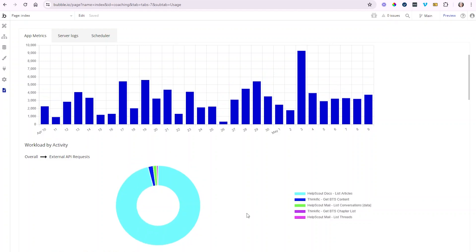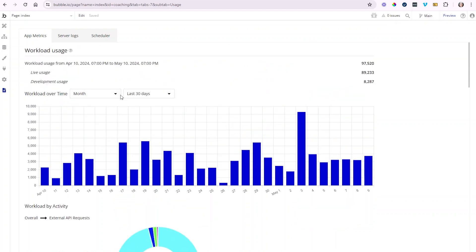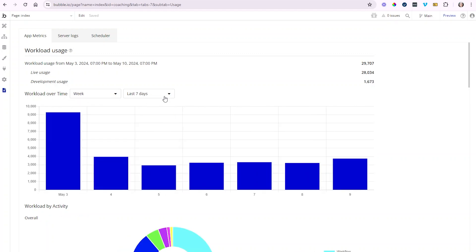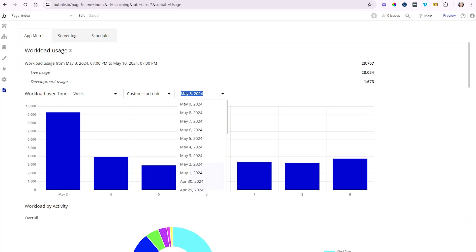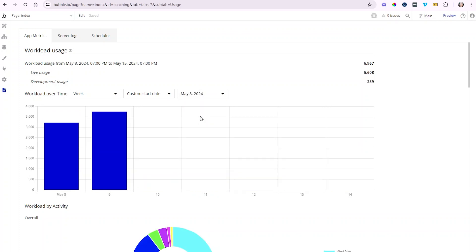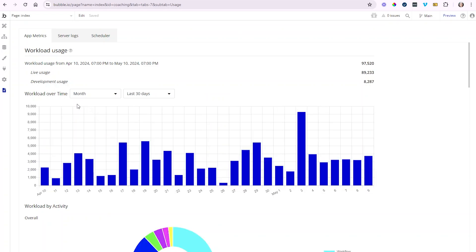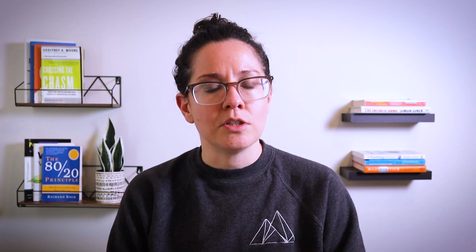What you're trying to land on is an average monthly usage. You don't necessarily want to focus on a specific hour or even a day because that's too variable — things can really change from one day to the next depending on the type of app you're building. Once you've built up enough activity in your application, take a look at what that average is for the month, and that's going to point you in the right direction to make the right decisions for your overall subscription package.